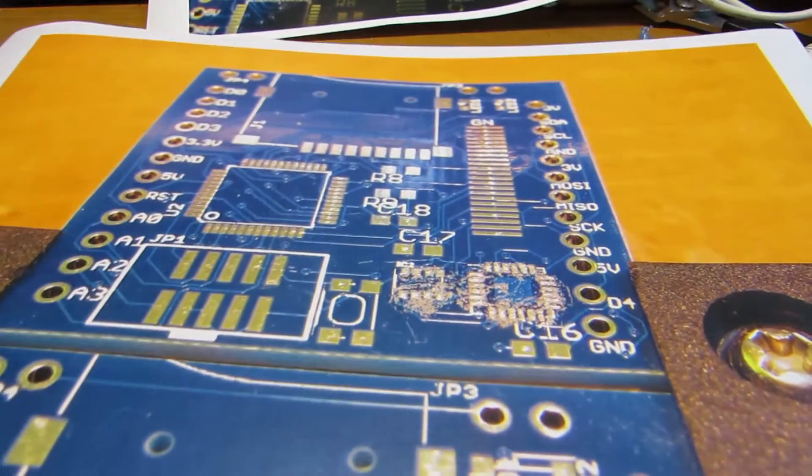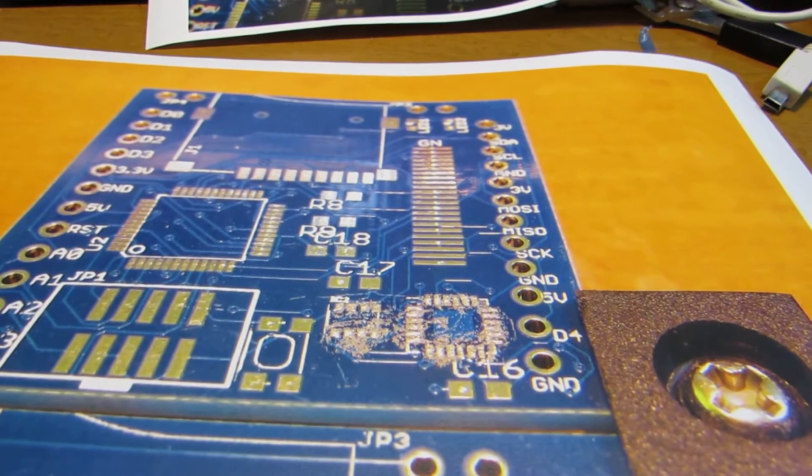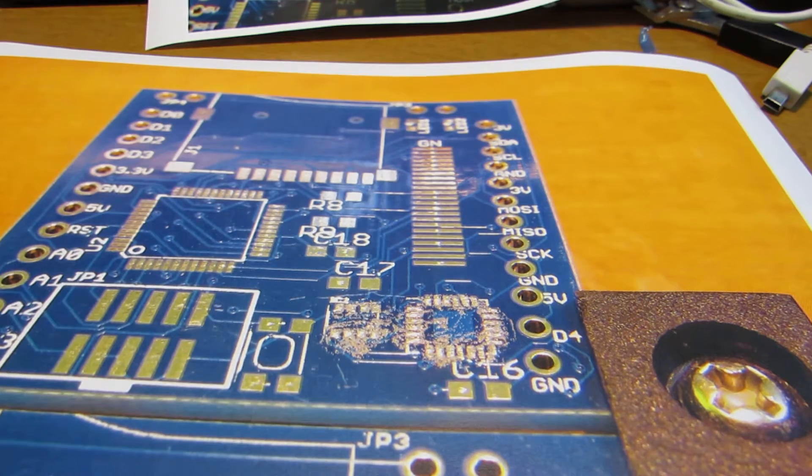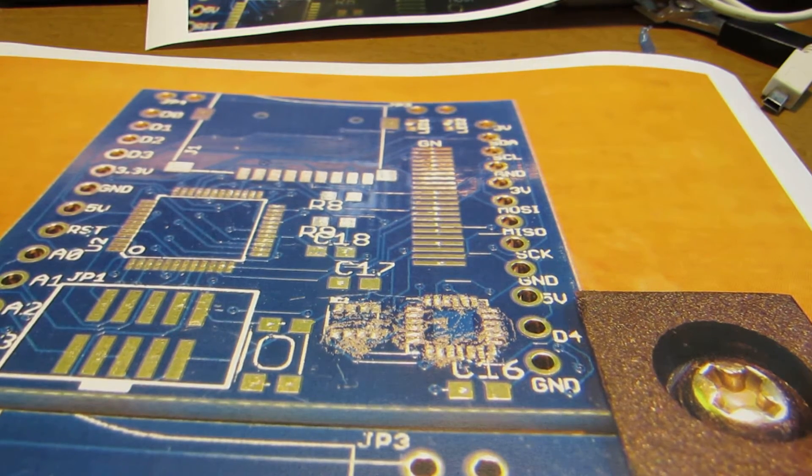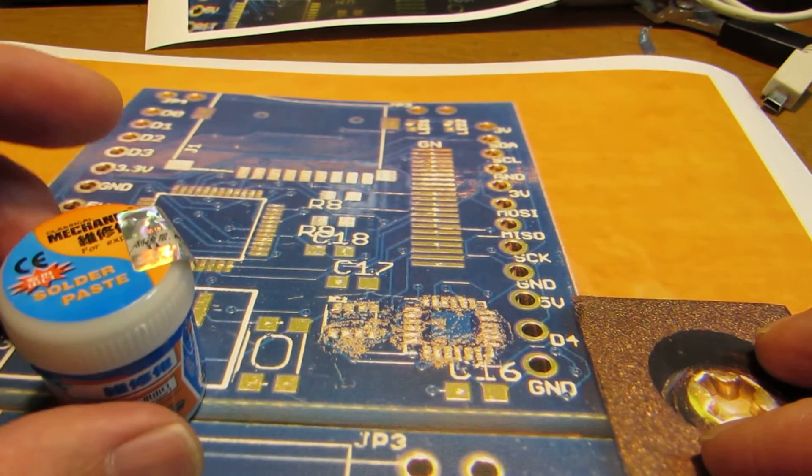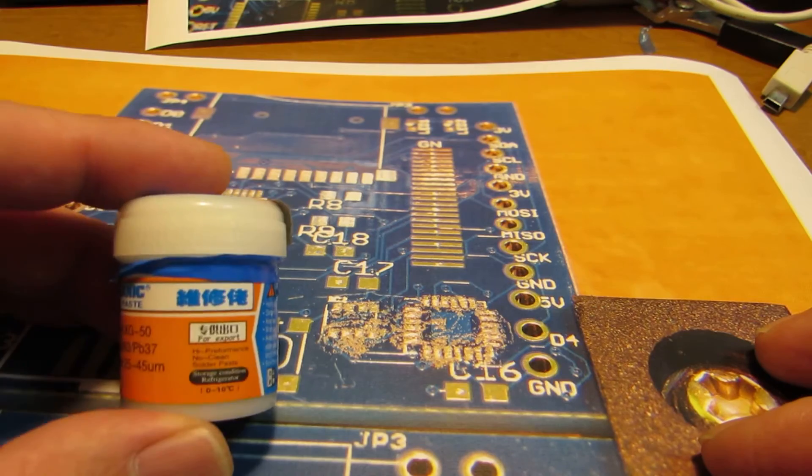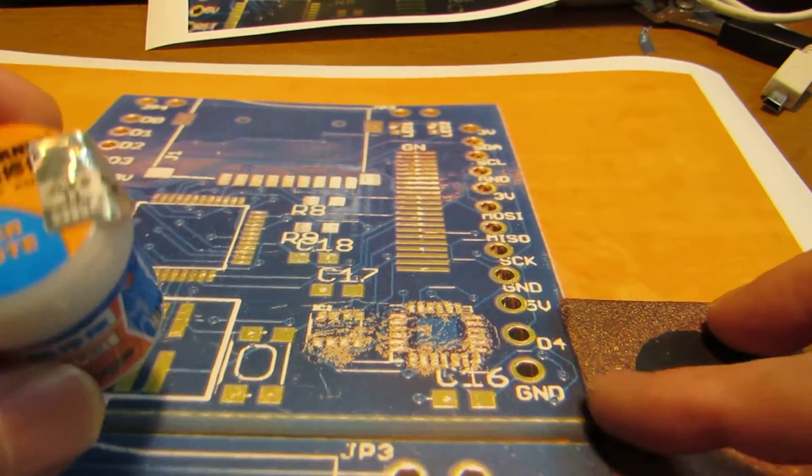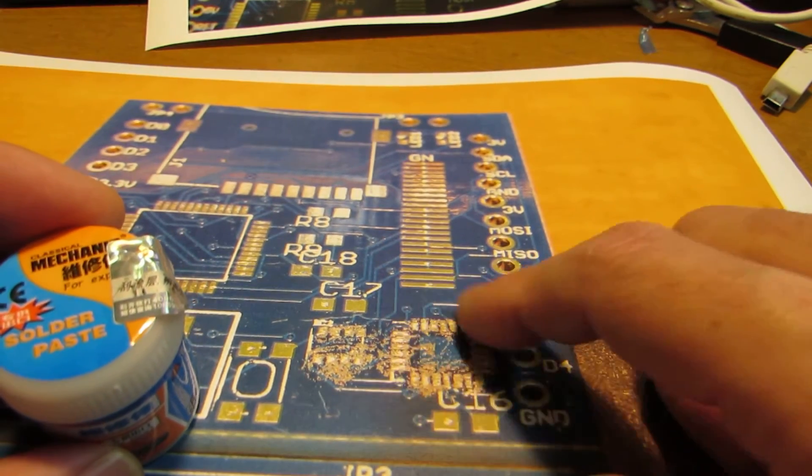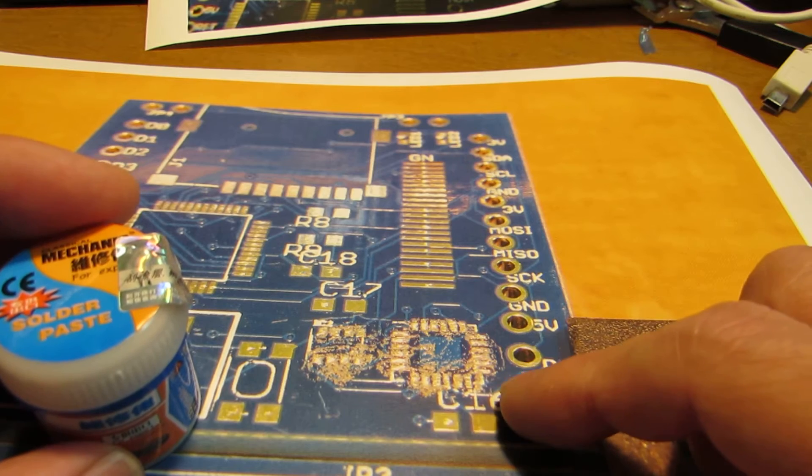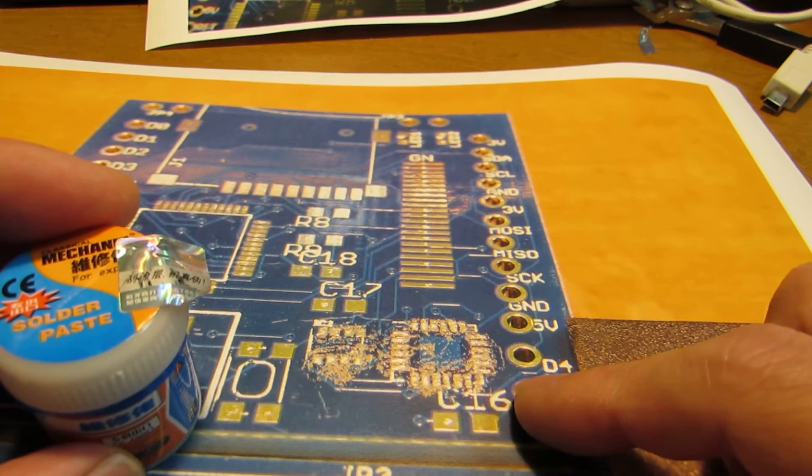I take a reflow method, but I don't have a reflow oven. So I always take this approach. This is soldering paste and I'll show you. As you see, we can put some paste on the electrode on the PCB.